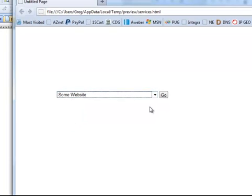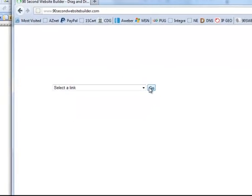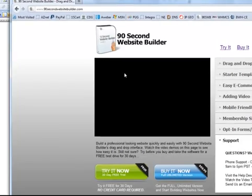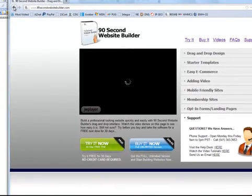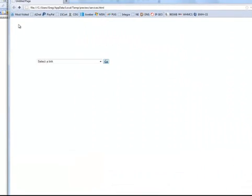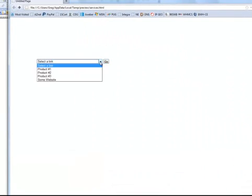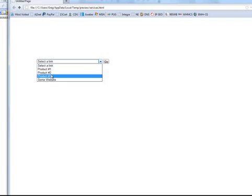I click this one, say Go, and it takes me to the website that I pointed it to. And of course, had I published these pages, these would all go to the correct product pages.